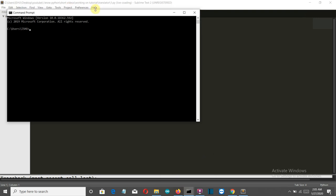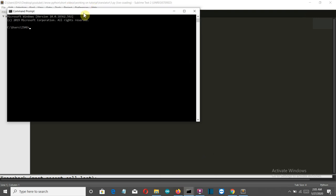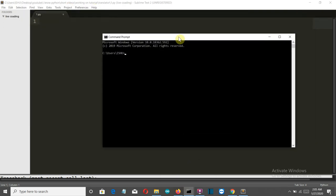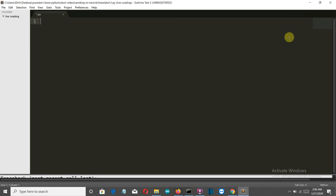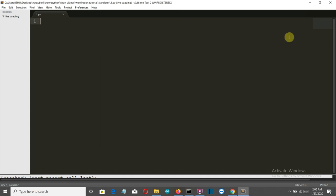This video is all about exploring this package. Just write pip install google trans and press enter. For me this package is already installed, but you have to install it. With all requirements satisfied, let's get to our editor and start writing our code.